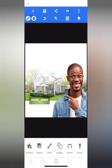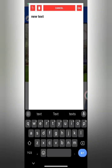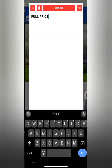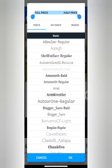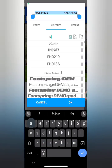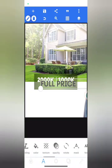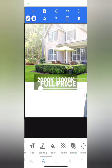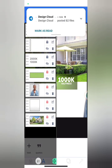Now I'll type 'full price' and 'half price'. I'll give some spacing — the space must be much. Then I'll move to my font and select the same font but a lighter weight: Fractal Regular or Fractal Semi-Bold. The color is going to be color white. I'll reduce my text size and place it over there, then adjust the two texts to be aligned in the middle.